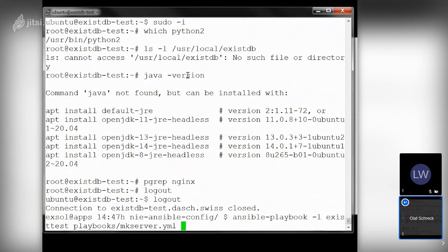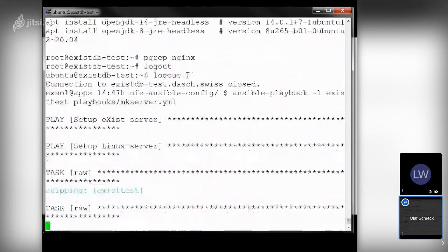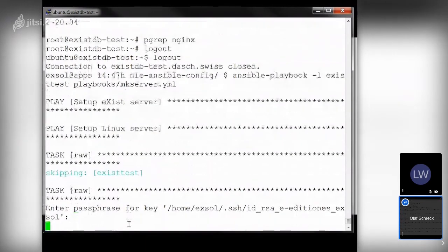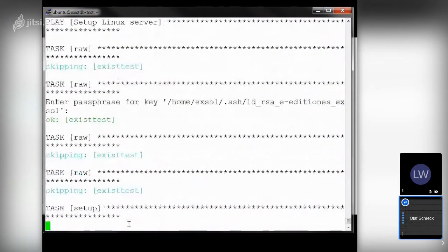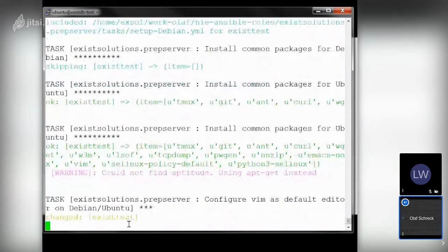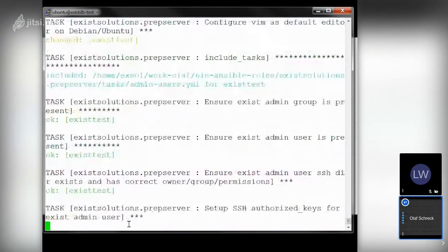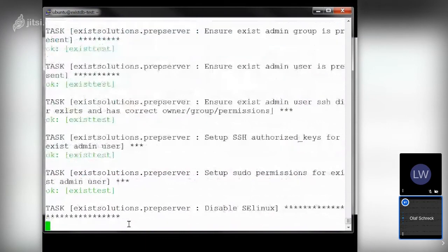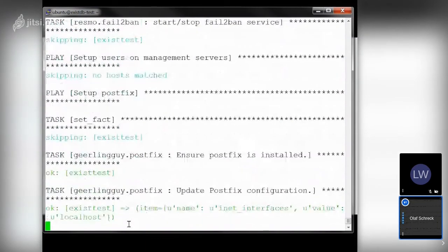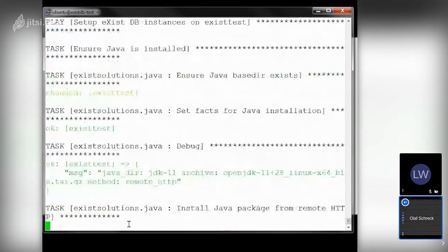It asks for the SSH key and starts to run. I don't want to explain everything it's doing — it will take about five minutes. I'll return to the slides now and come back to this shell in a few minutes.